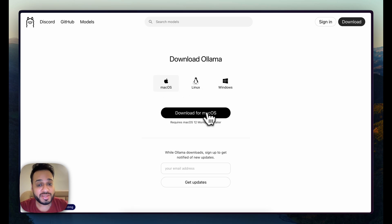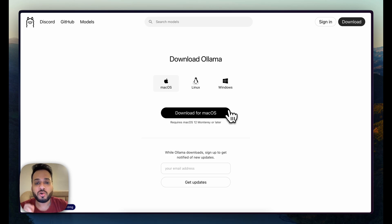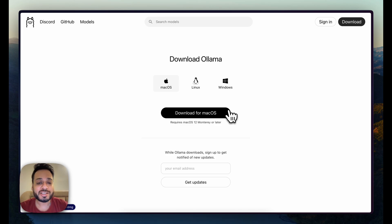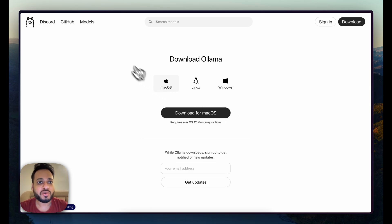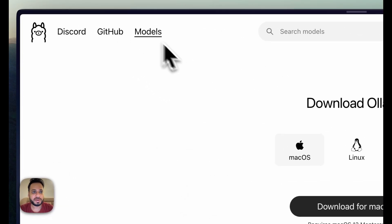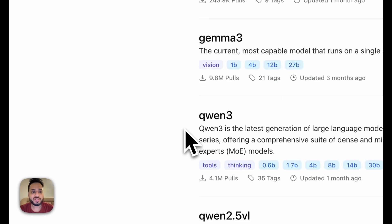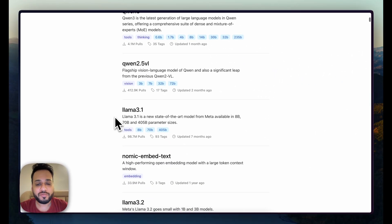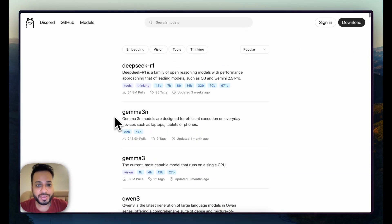Once you download Ollama the task is not complete, because even though Ollama is downloaded on your machine you still have to download LLM models to make it work. For that you have to go to the models section and check which model you need to download.